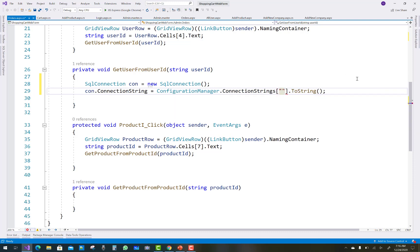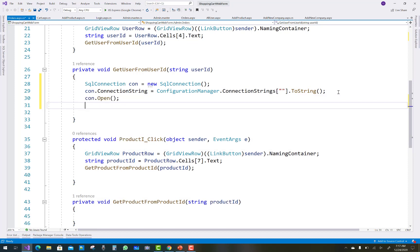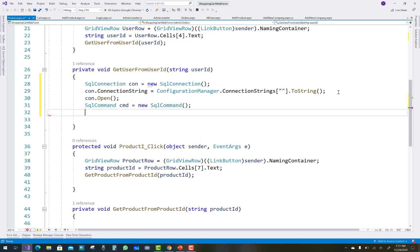In the get user from user ID method, first create a connection, then open the connection, create a command, use parameters, and associate the command with the connection. This is the similar pattern in all the code when you want to access data from a database table.